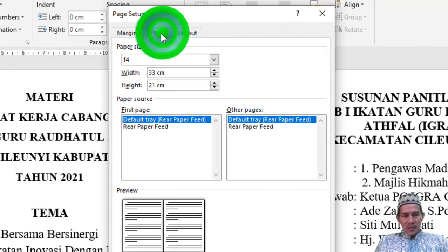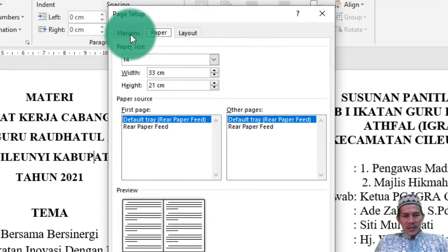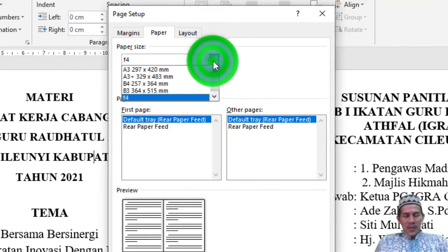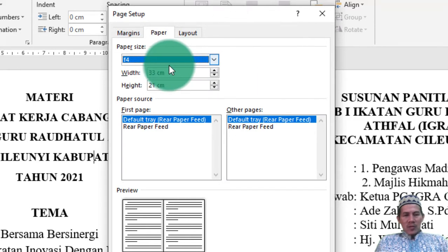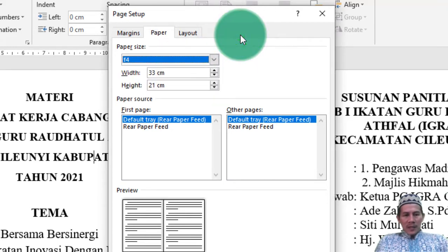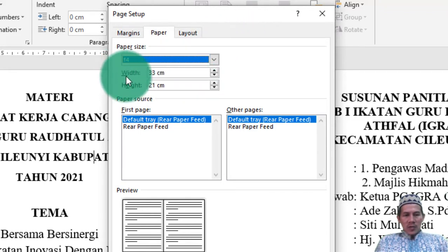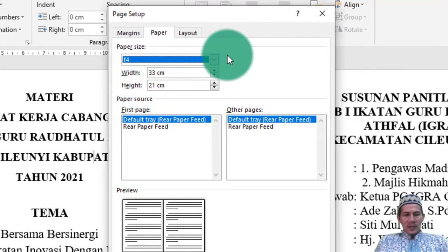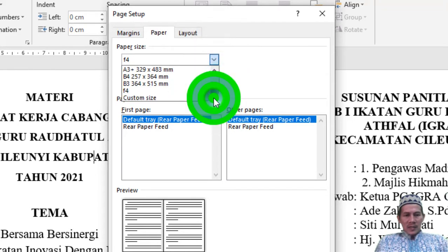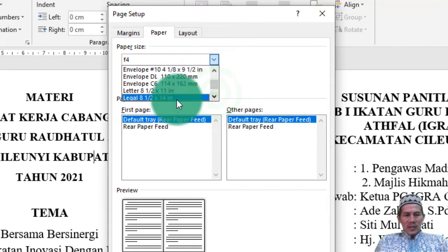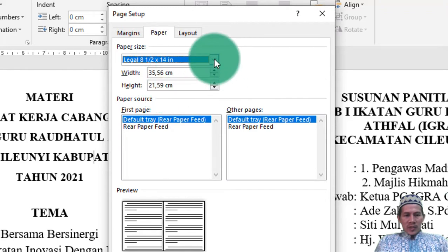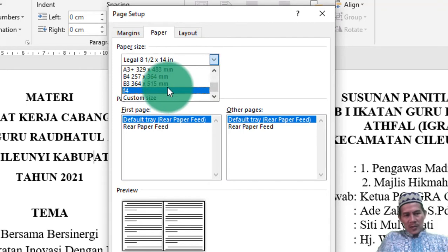F4 dengan ukuran lebar 33 dan tinggi 21. Kalau misalkan tidak ada, bisa gunakan Legal — ukurannya width 33, height 21. Di sini, karena sudah dibentuk F4, langsung 33 dan 21. Kemudian untuk marginnya, kembali ke margin, kita berikan jarak 1 cm dari atas, bawah 1 cm, dalam 1 cm, dan outside 1 cm.